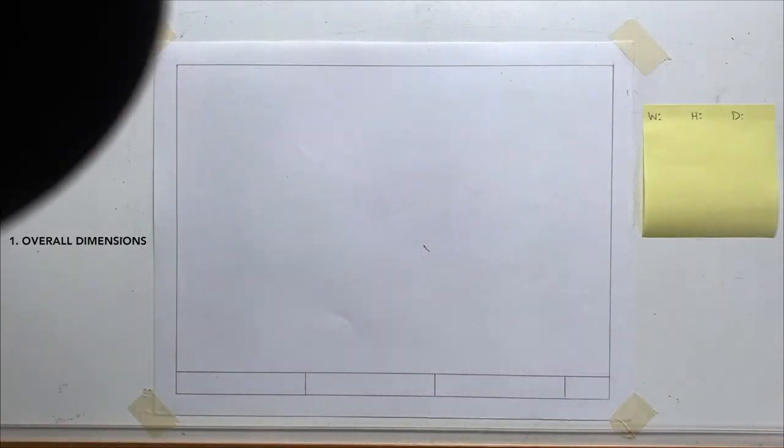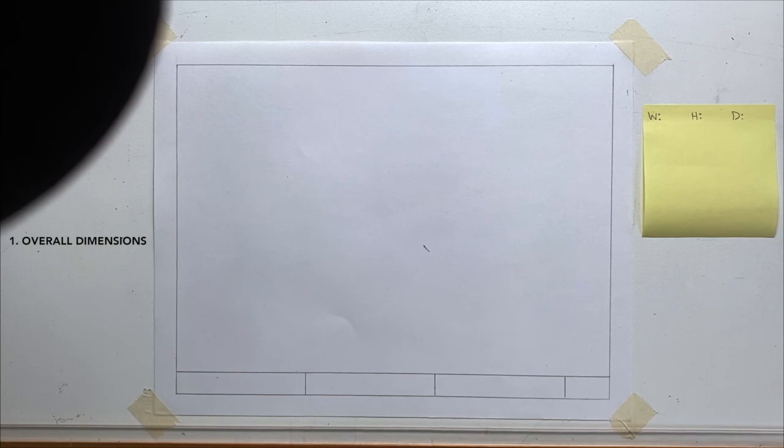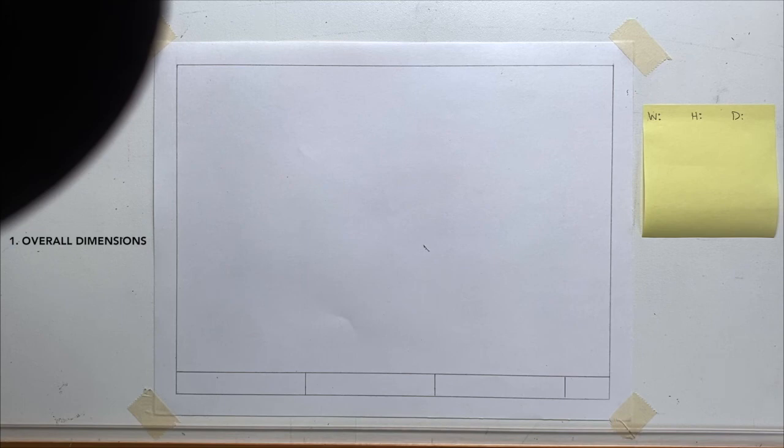The first step to centering a drawing is your overall dimensions. You first want to determine the maximum overall size of the object being drawn. You must know the maximum overall width, height, and depth of the object.